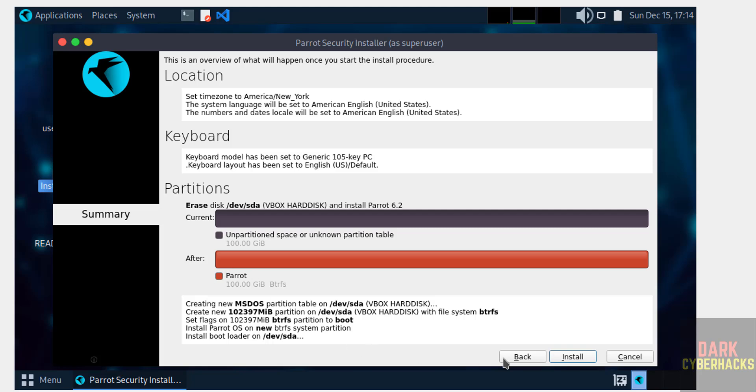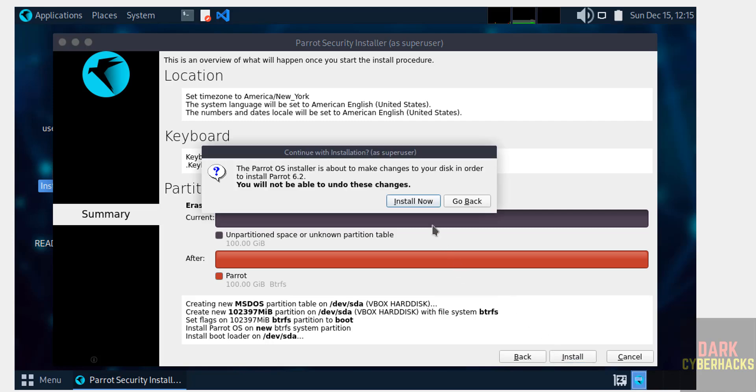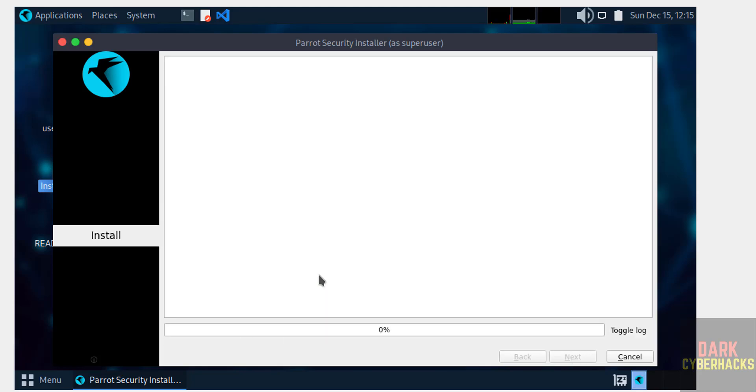This is the installation summary. If you want to modify any one of them, click Back and edit, then come to this screen. If you are okay with all the settings, click on Install. Click Install Now.